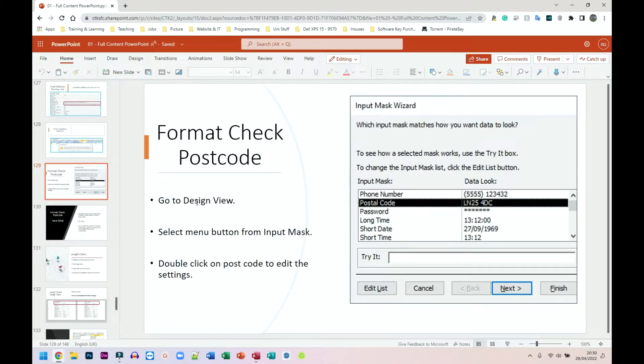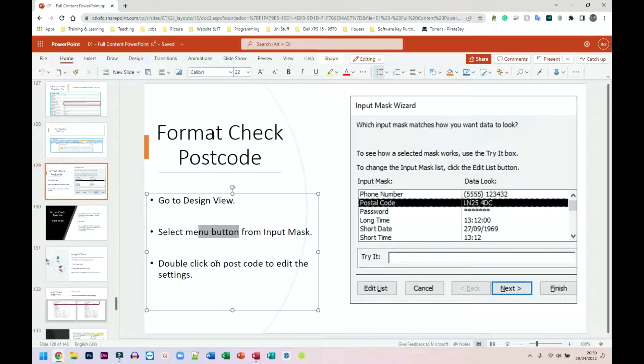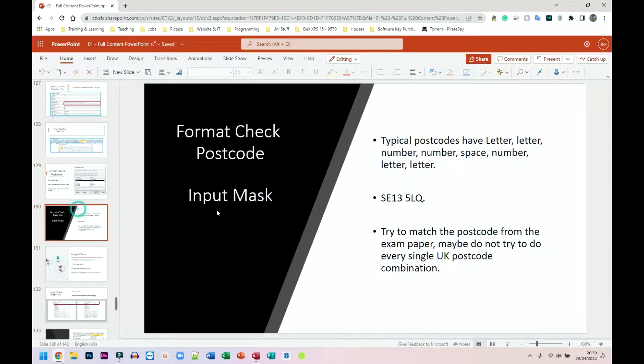So again, we go to design view, select the menu button from the input mask, and we can edit it from there. And let me go down one slide.